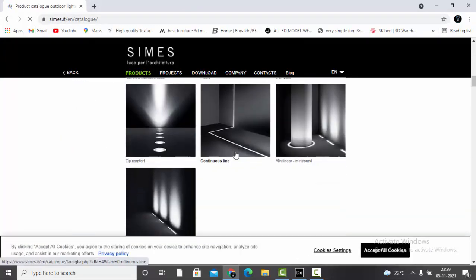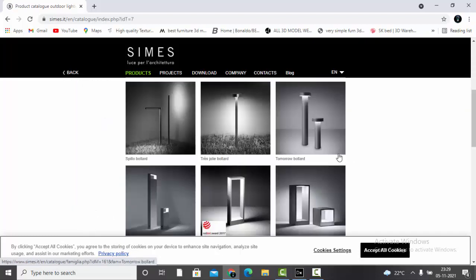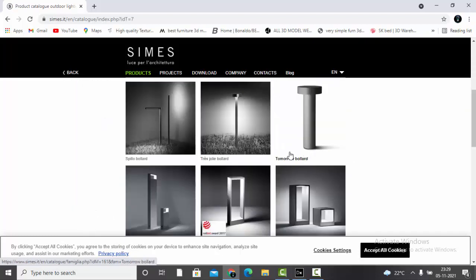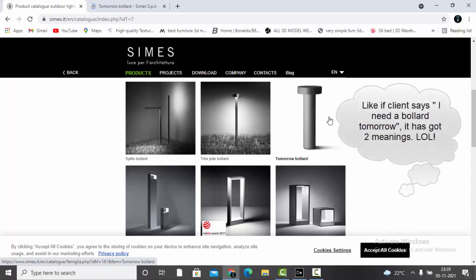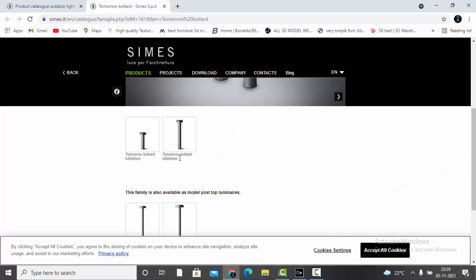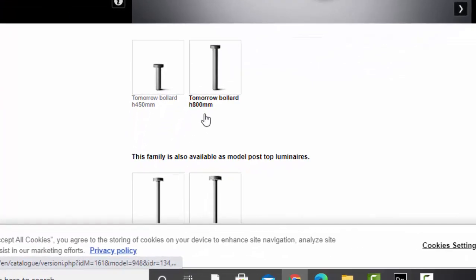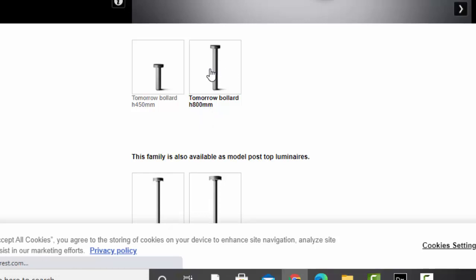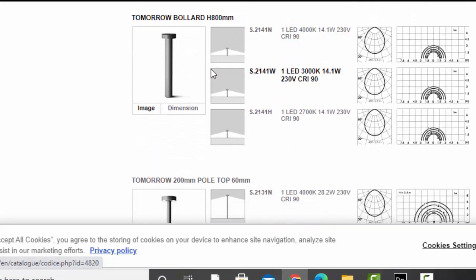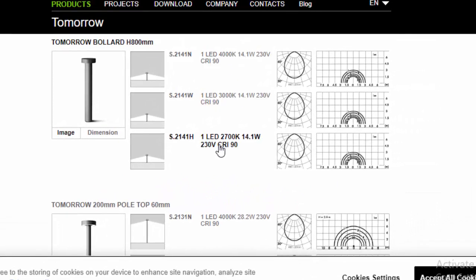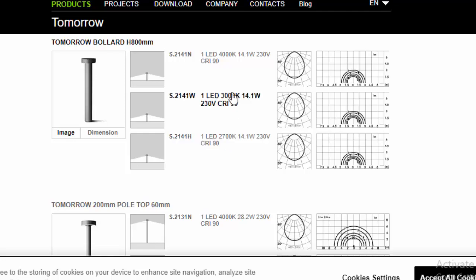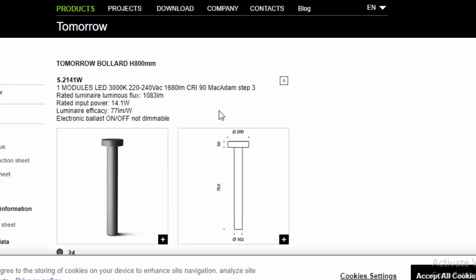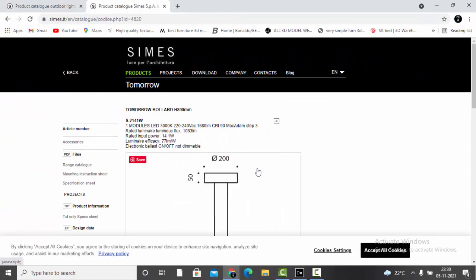Search for some bollards. Here are different bollards — let's select this one called 'Tomorrow Bollard.' There are two different sizes: one with height 450 mm and one with 800 mm. We'll select the 800 mm one. There are various color temperatures: 4000, 3000, and 2700 K. Let's select 3000 Kelvin.